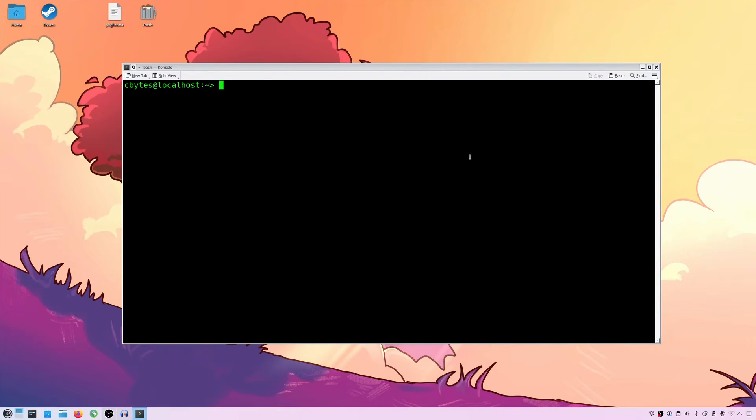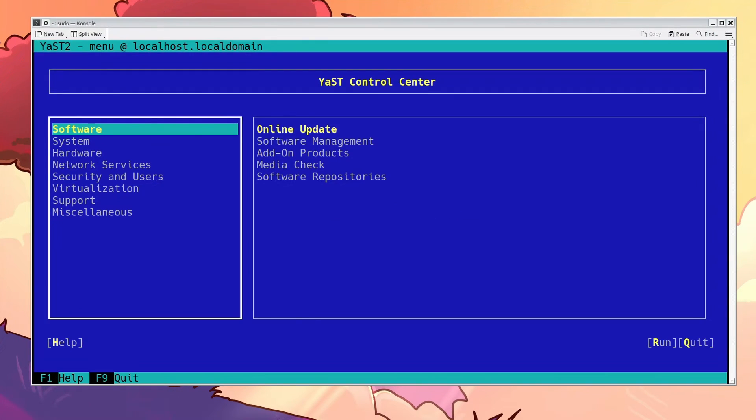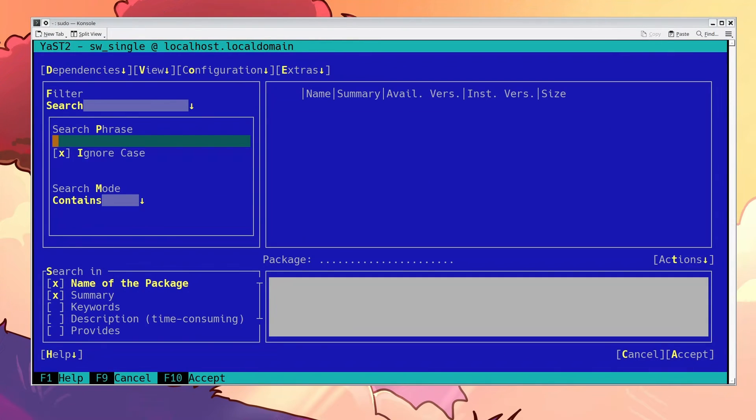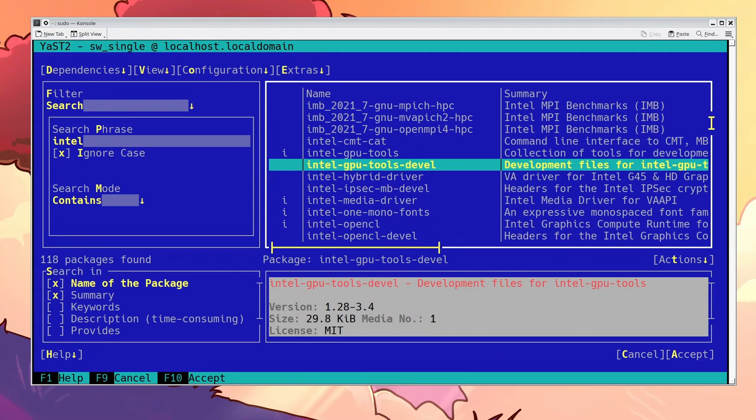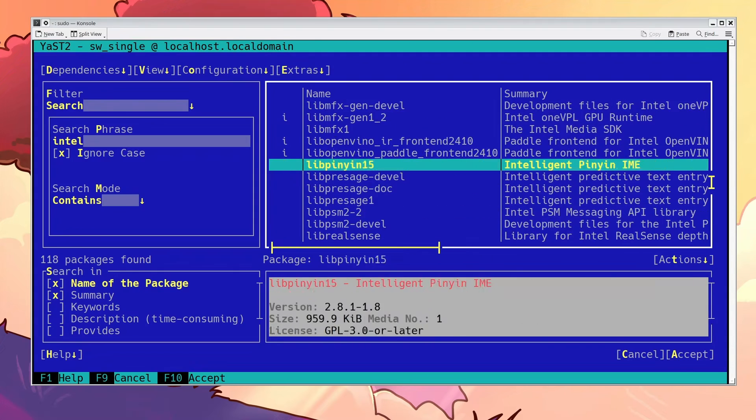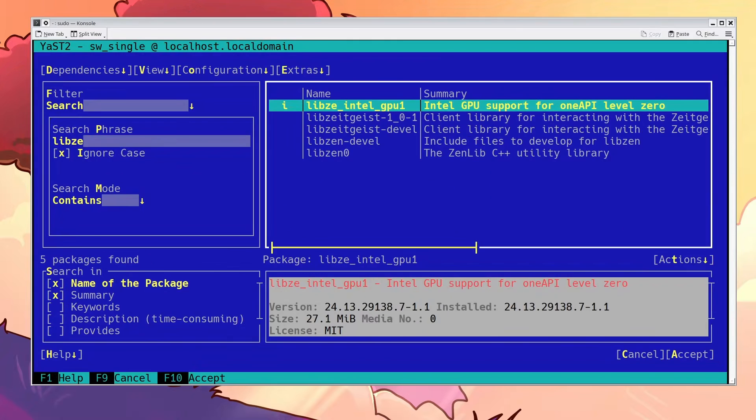Last but not least, OpenSUSE Tumbleweed. I use Yast, by the way, to look for and install packages. And, well, it seems that OpenSUSE's main software repo holds practically the cutting-edge versions of all the packages you might need to use Blender and Arc.